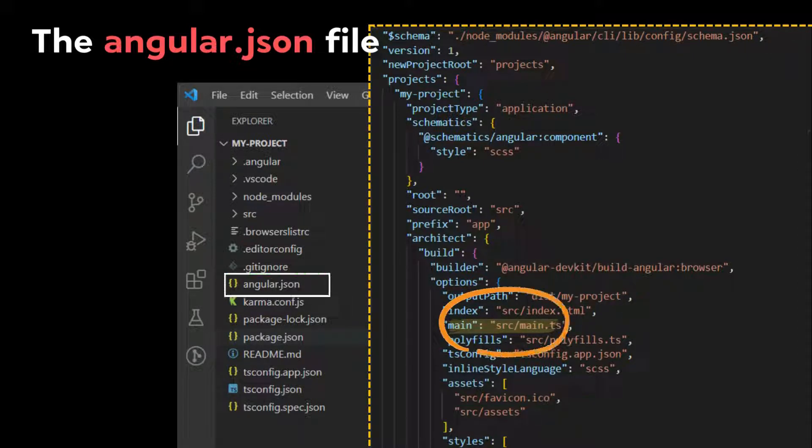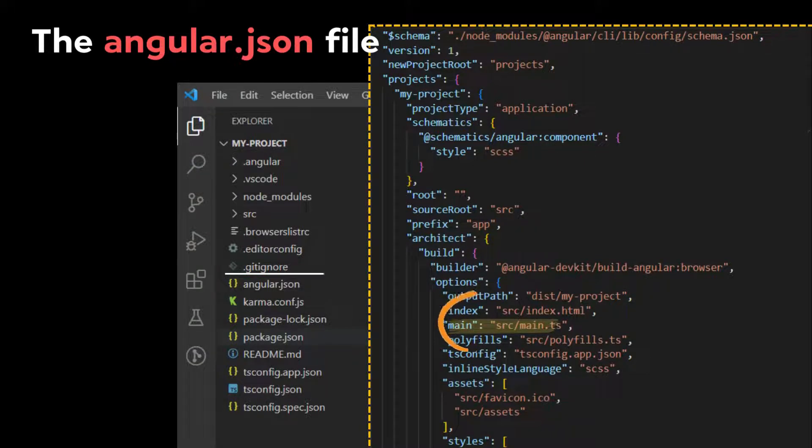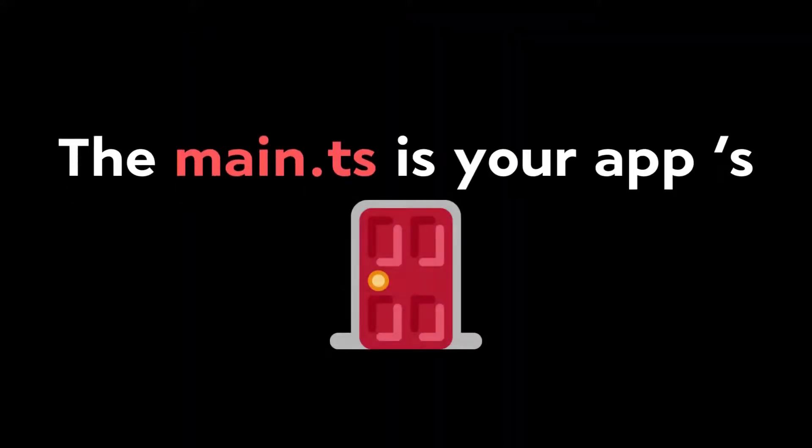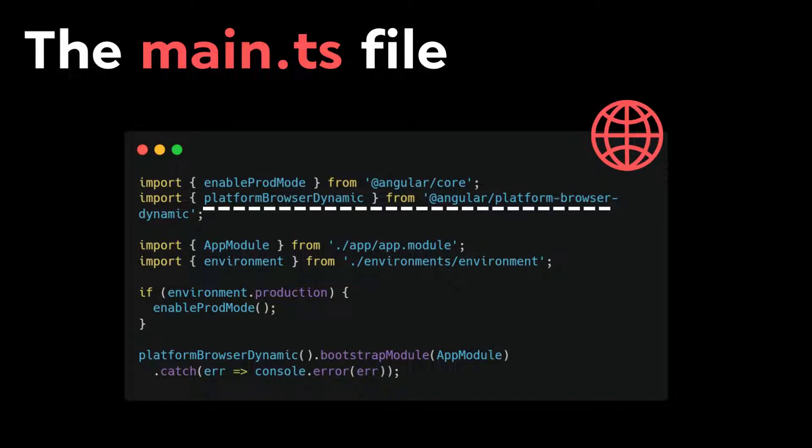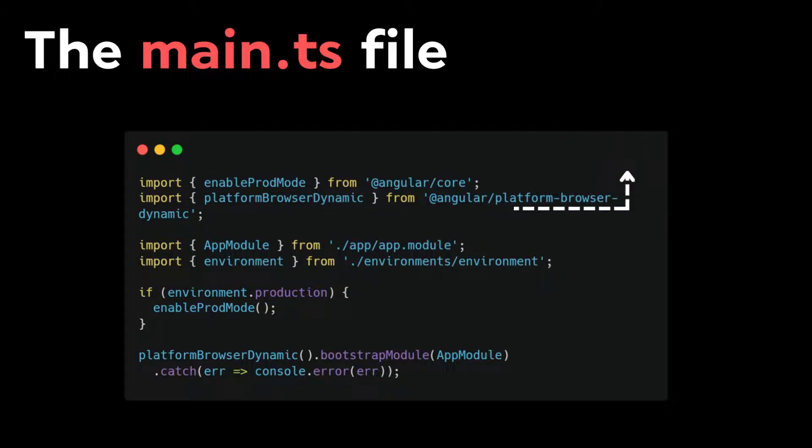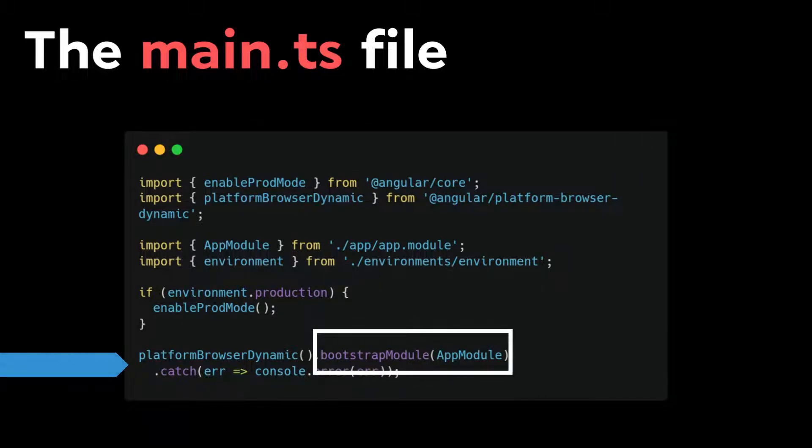The main.ts file is our app's door. Giving it a look, the first job is to create a browser environment for your application thanks to the Angular platform-browser-dynamic API. This is where the app gets bootstrapped.